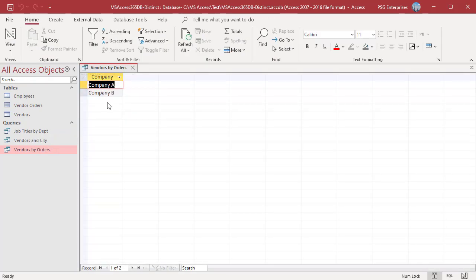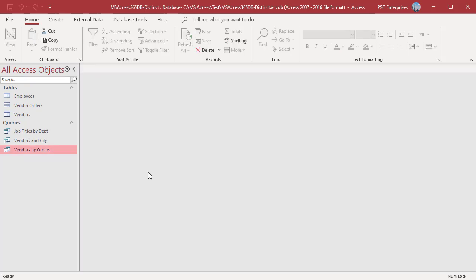If the SELECT clause contains more than one field, the combination of values from all fields must be unique for a given record to be included in the results.